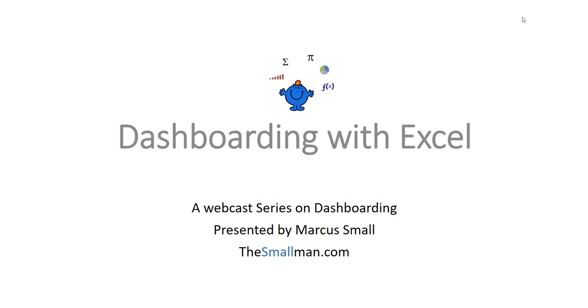Hello and welcome everybody to our dashboarding with Excel series. My name is Marcus Small and I own a website called TheSmallMan.com. Alright, what are we going to do in this series?